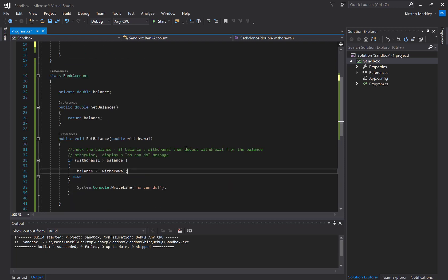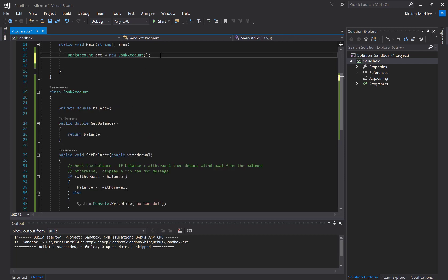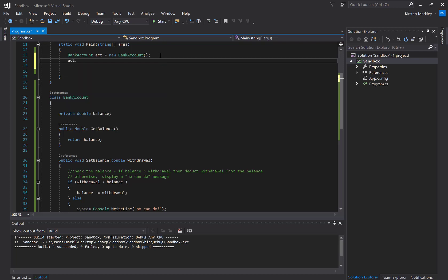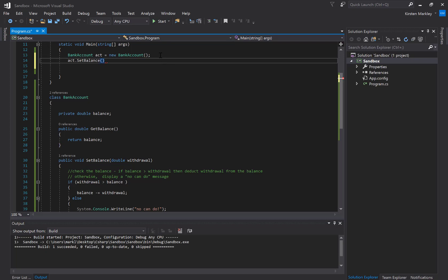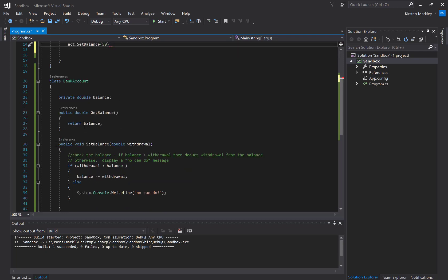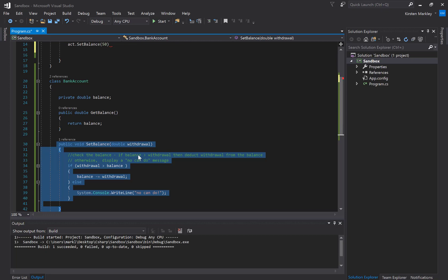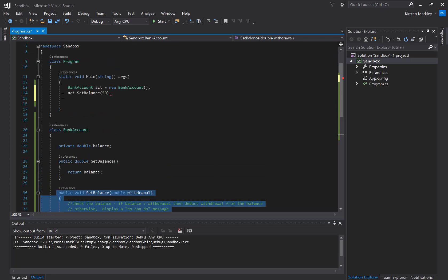My first problem as the creator of this class is that I haven't set up an initial balance. If I try account.setBalance, no matter what I put in — $30 or $50 — I don't have anything set for my balance, so I can't quite use this yet. That's when a constructor comes into play.